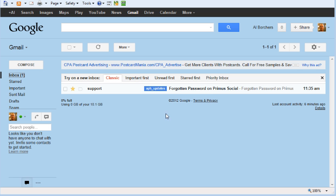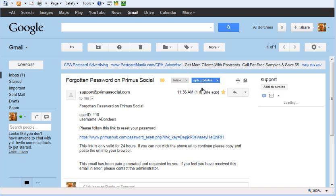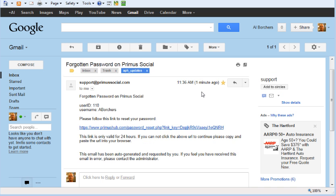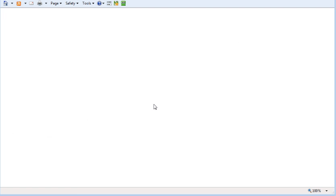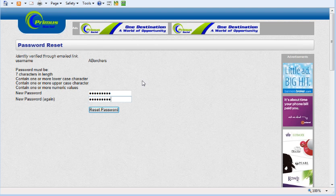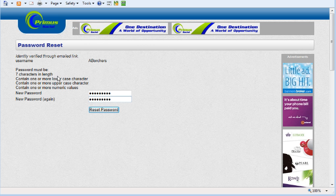Here it says Forgotten Password on Primus Social, so we're going to click on that. It gives me my username and ID, and I'm going to click this link to reset my password.